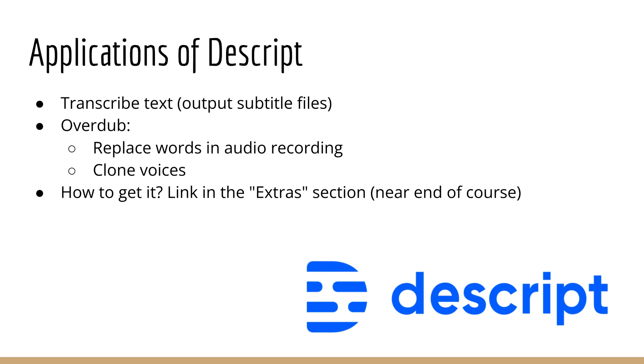So that could be one option if you're just uploading your videos to YouTube. However, from YouTube you can't export the subtitle files. So if you'd like to export the subtitle files, Descript is an app that can do that for you.